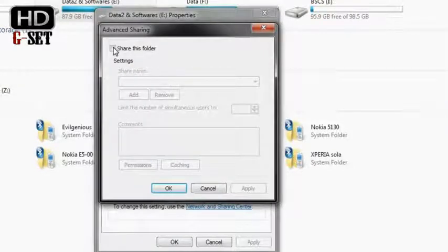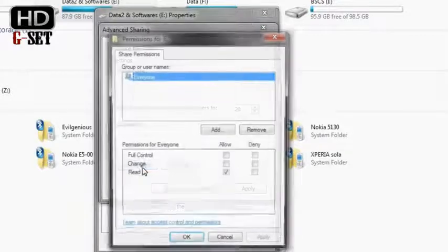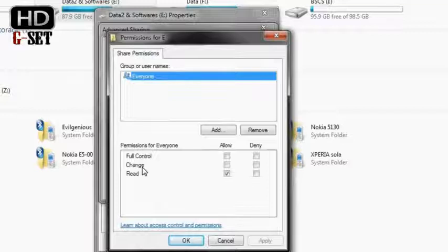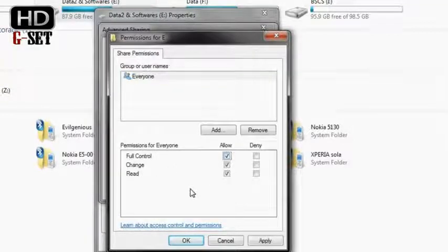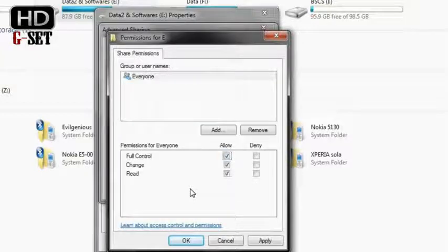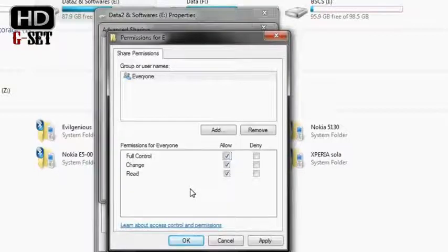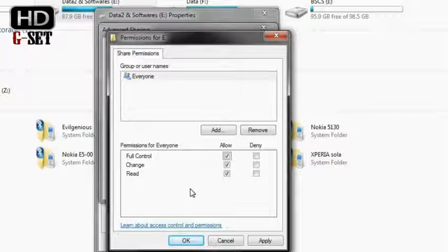Make sure you mark this 'share this folder,' and in permissions it is up to you how much control you want to give to the other PC user. Right now I am giving it full control so that when the other guy accesses this drive, he has full control over it. He can delete the data, he can read it, he can modify the data, whatever he wants.